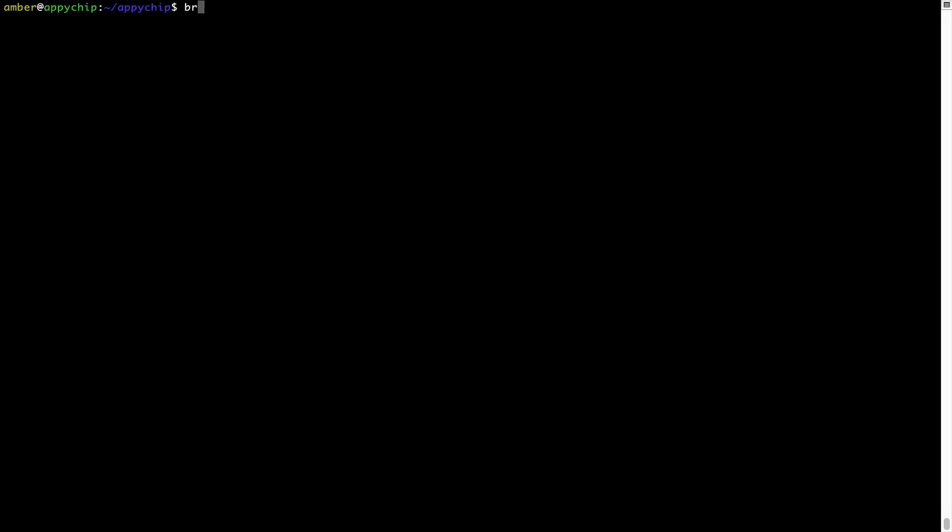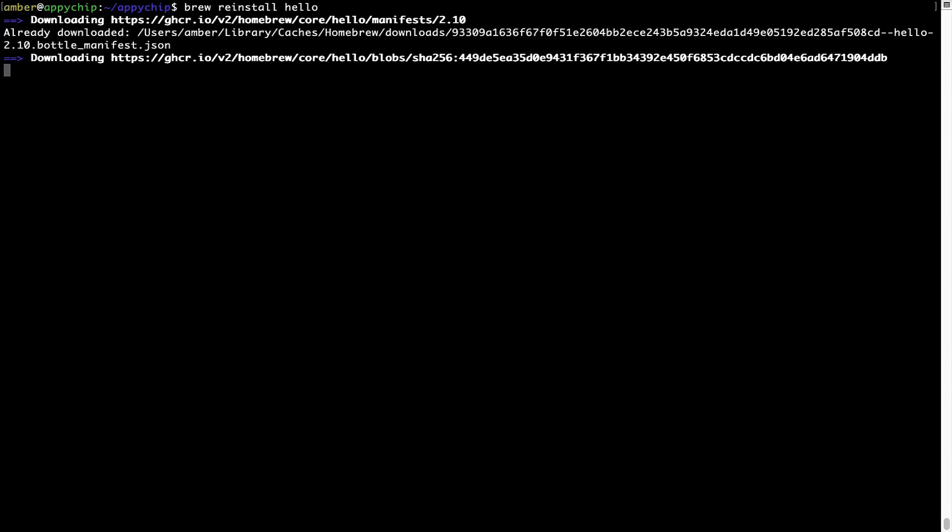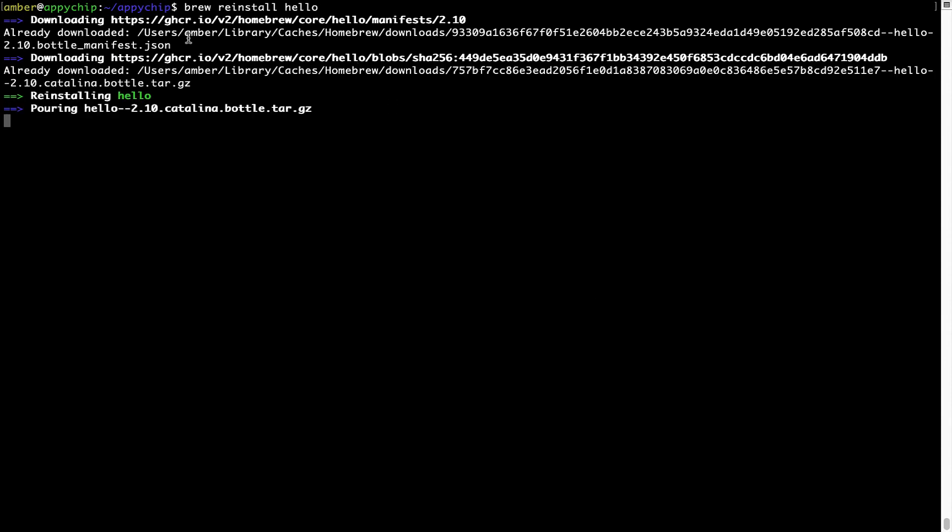If in future any app installed using Brew stops working, then you can simply reinstall it using the command brew space reinstall space the name of the program. For example, I'll try to reinstall this program called Hello, which is already installed on my system. As you can see, it is downloading the program and it says reinstalling Hello, and now Hello is successfully installed.